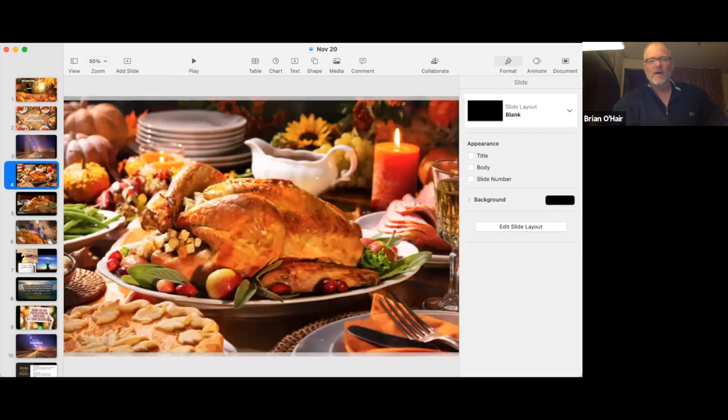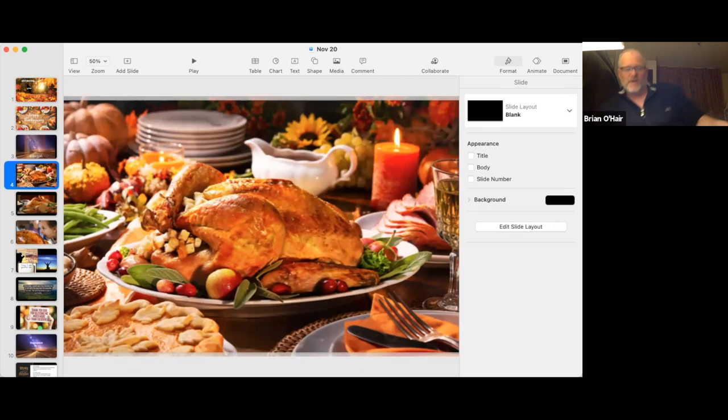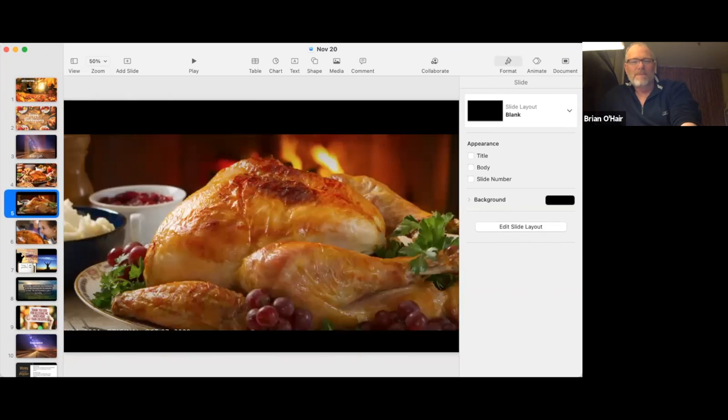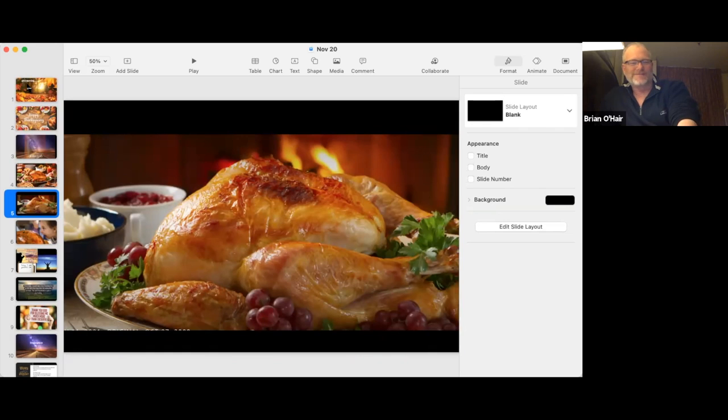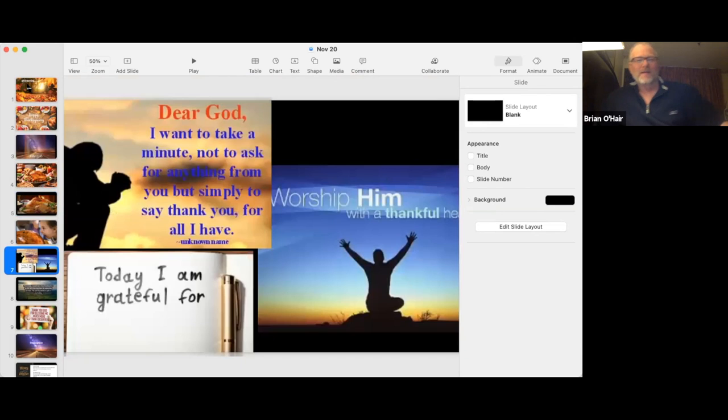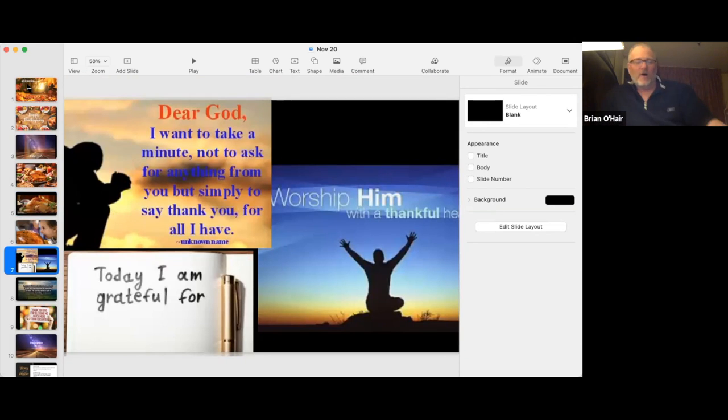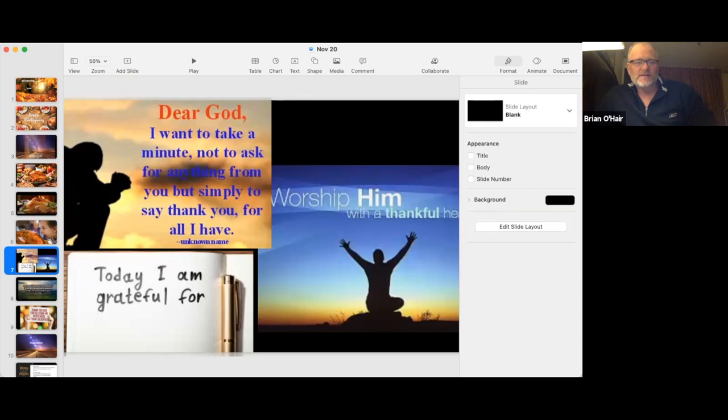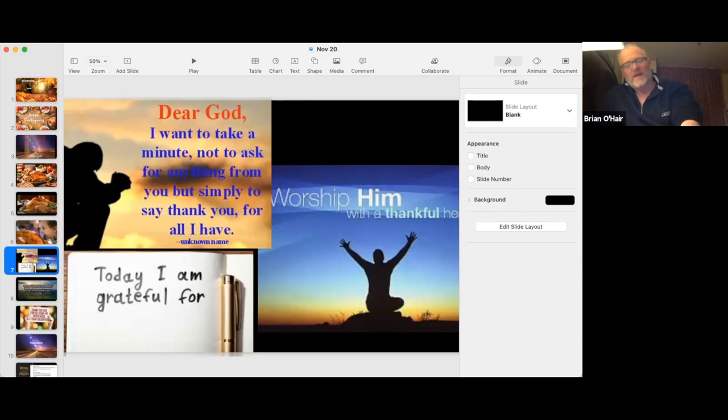All right. Well, I wonder what you guys did for Thanksgiving. Had a good meal. We had an interesting experience, and it wasn't anything like that. That's for sure. But she looks excited. That's so cool. And I hope it was a day where you could just pause and reflect and be thankful to God. And I like this, today I am grateful for, and you can fill in that blank.